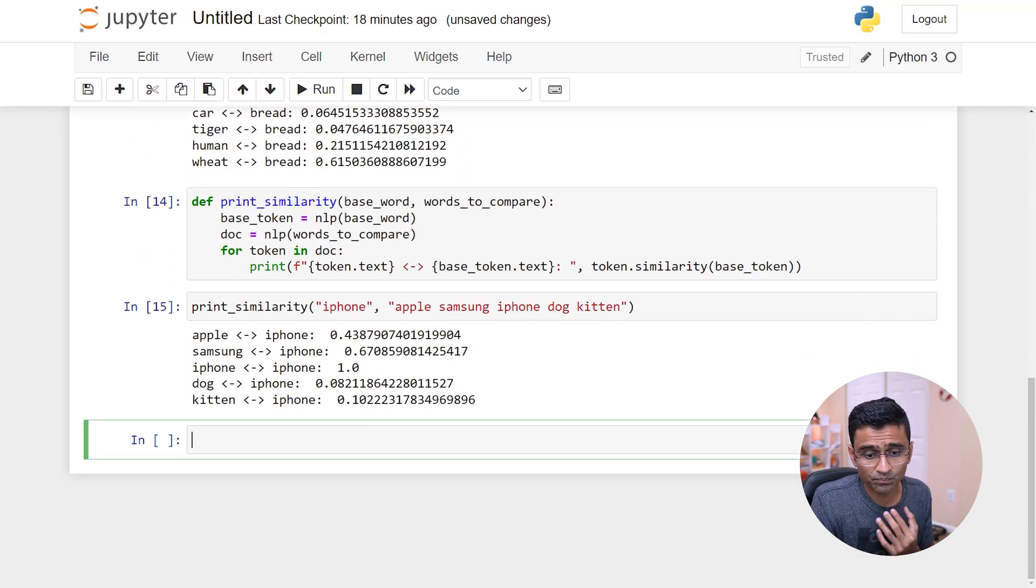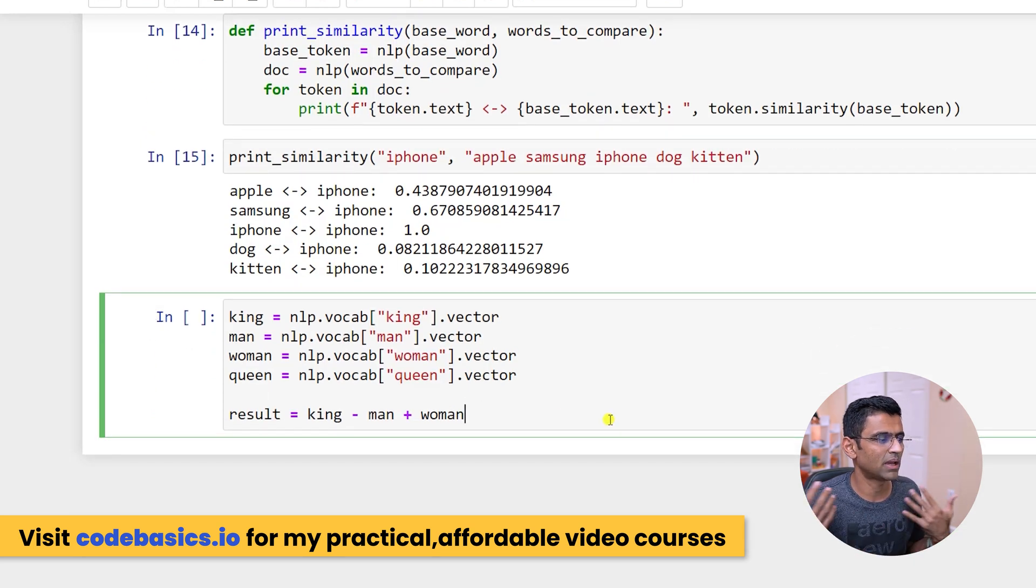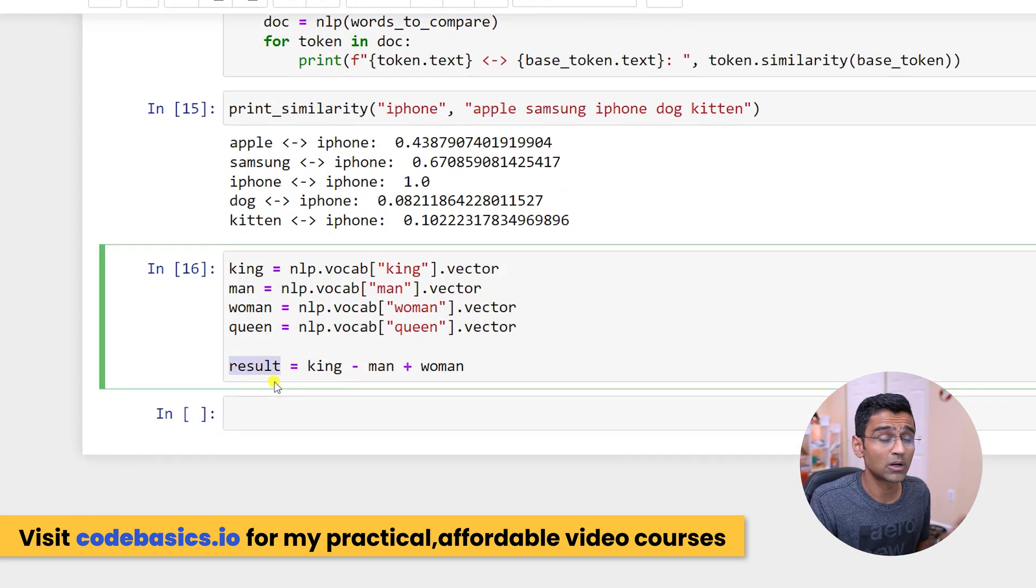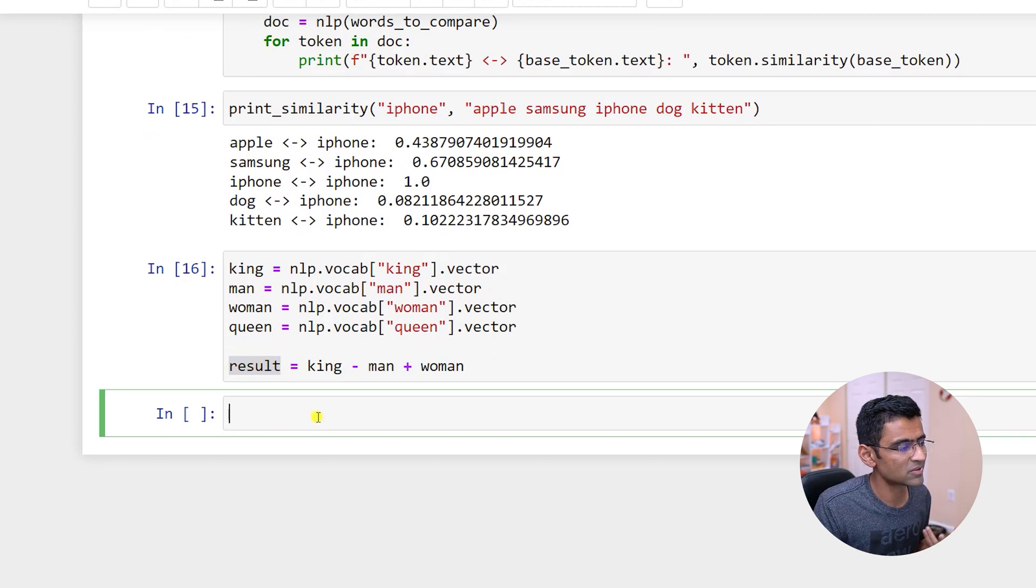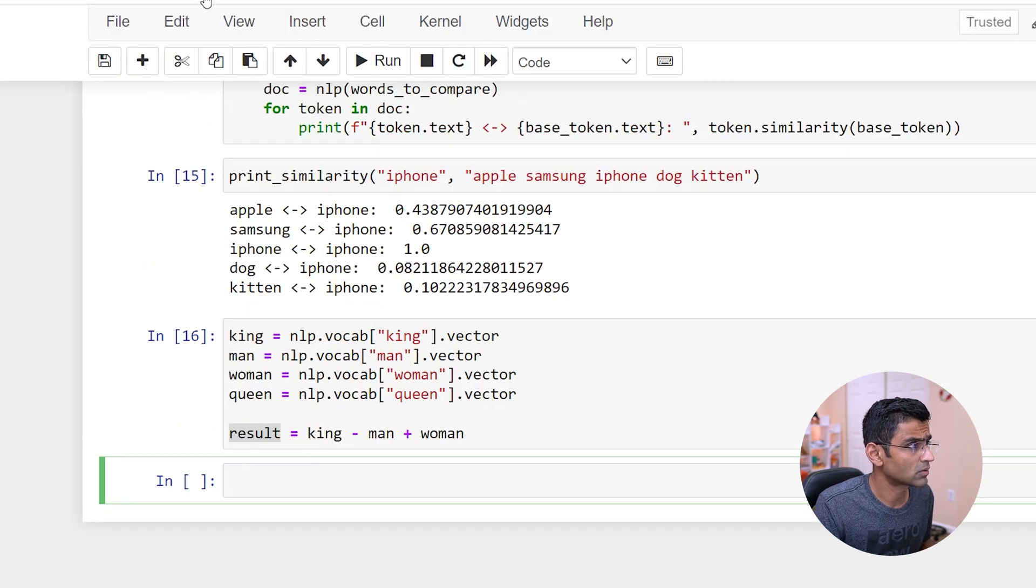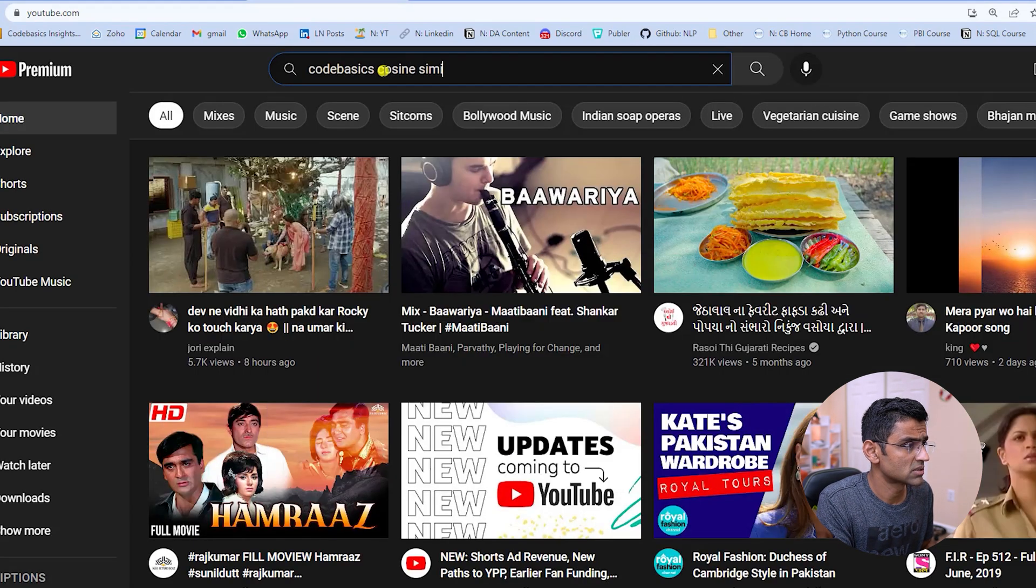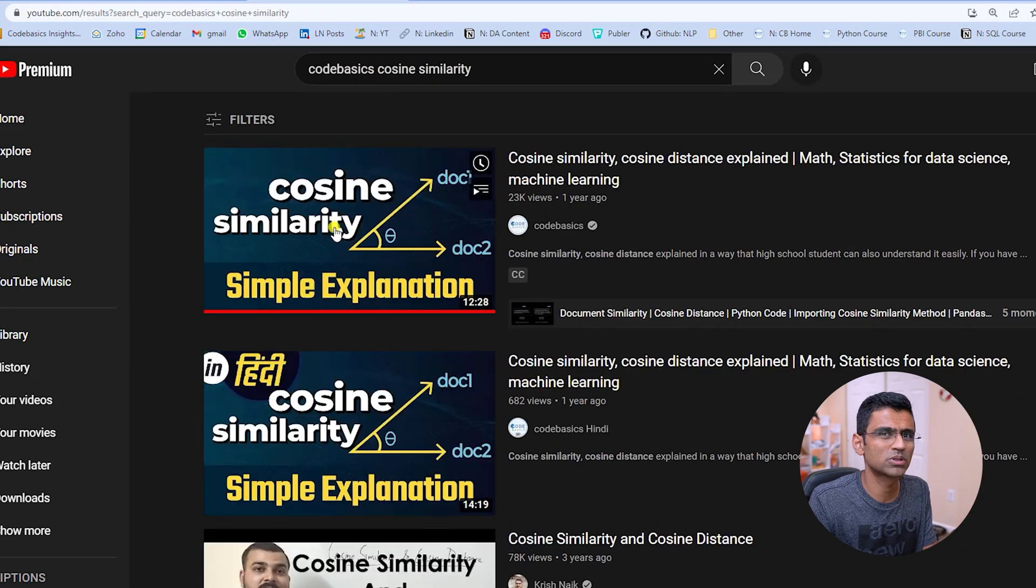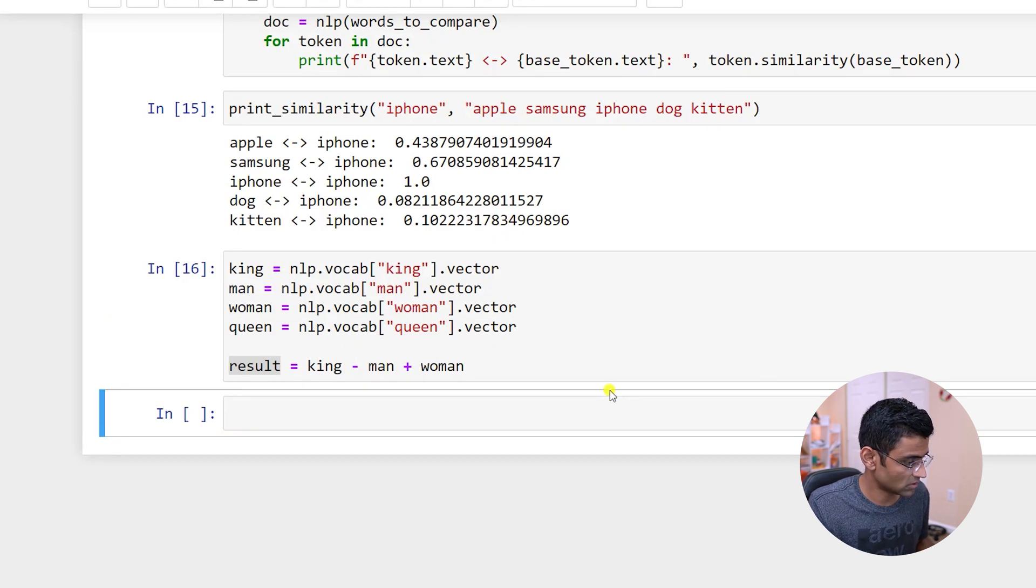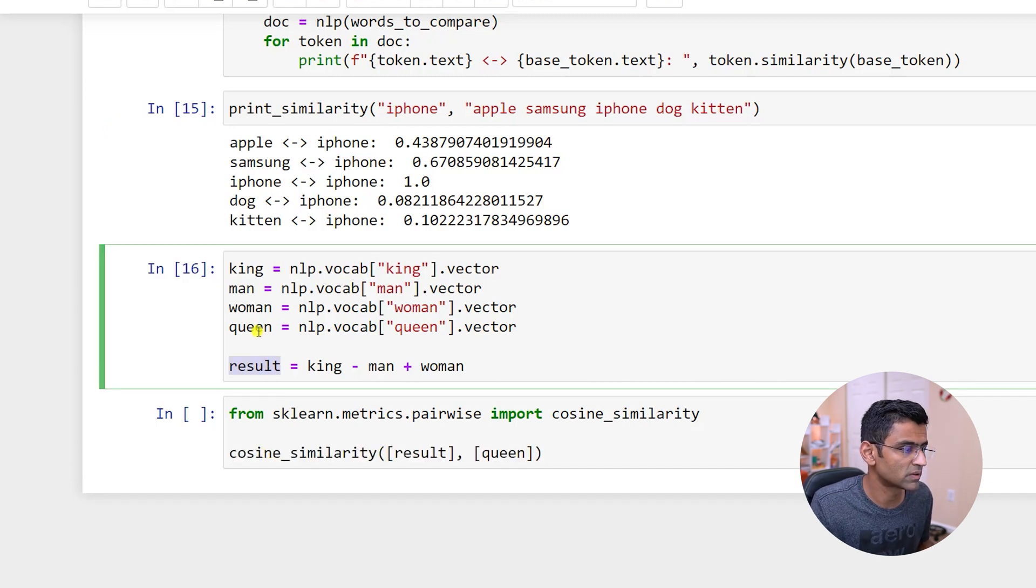Now you can do something like this. We already looked at king minus man plus woman. And if you compare result with the vector of queen, the way you can compare this result is using cosine similarity. In one of the other videos on YouTube, I think we have talked about cosine similarity. So if you don't know what cosine similarity - just code basics cosine similarity - and you can go through this video. This concept will help you in an interview as well. So the cosine similarity, the way you print that is by using this function from sklearn, and you can just compare your result with queen.